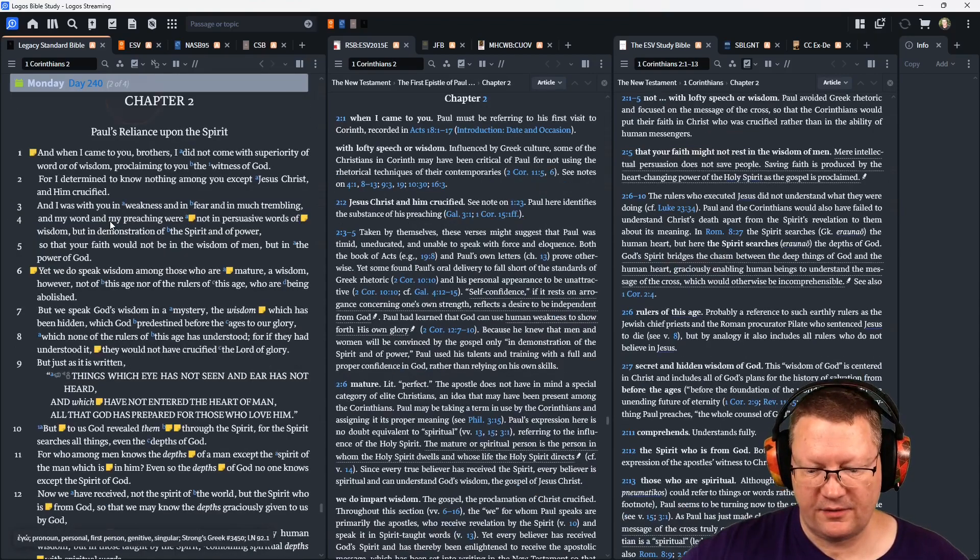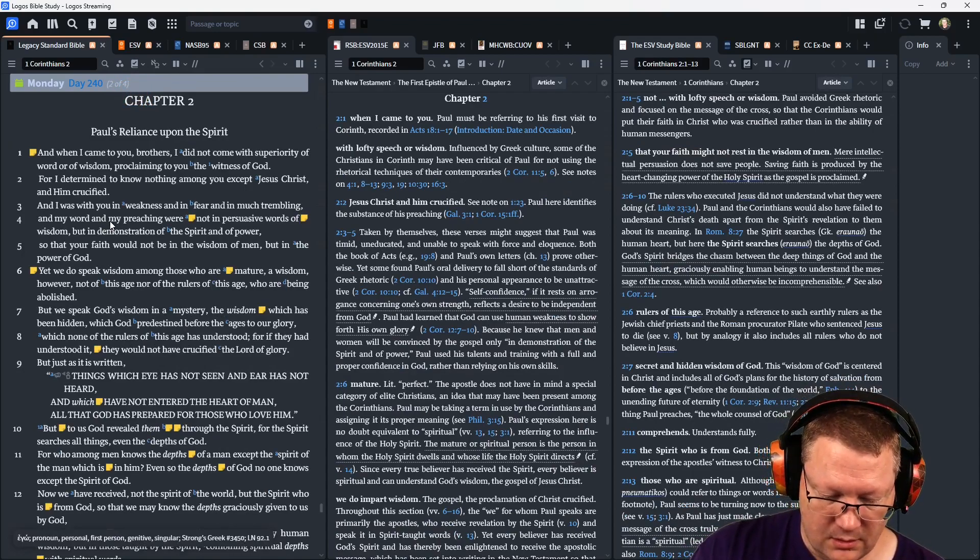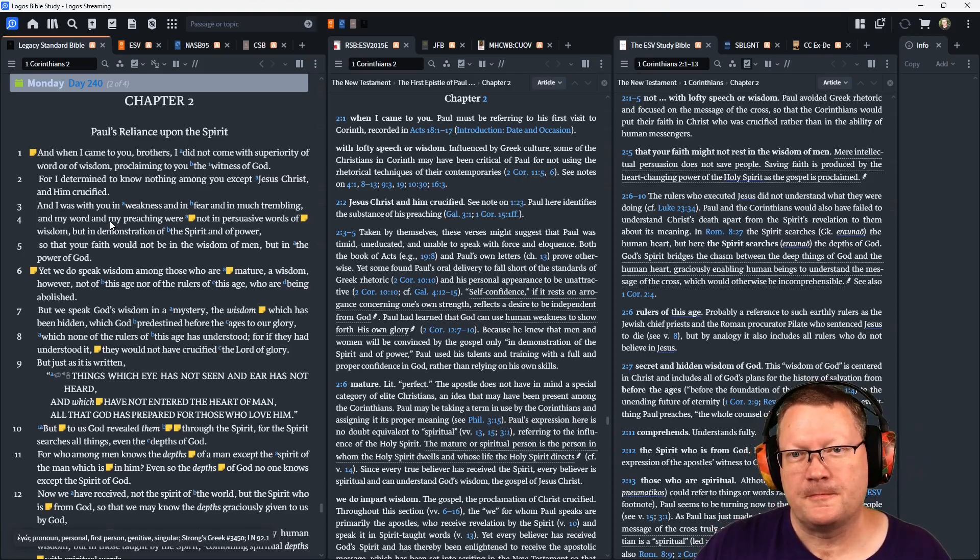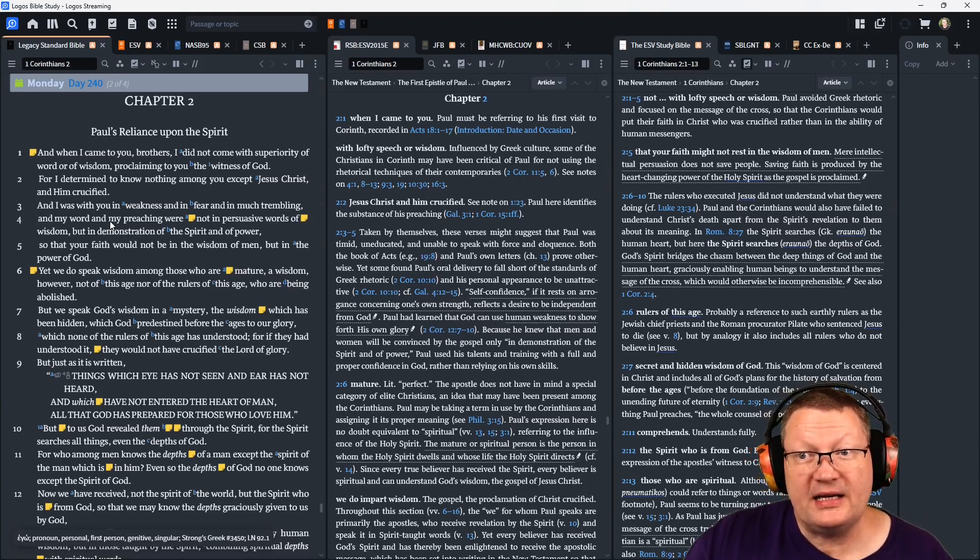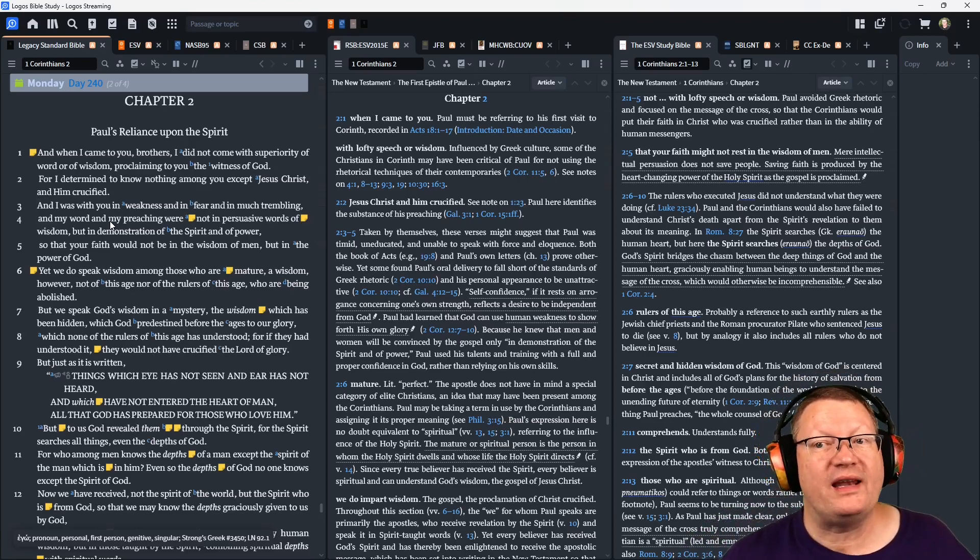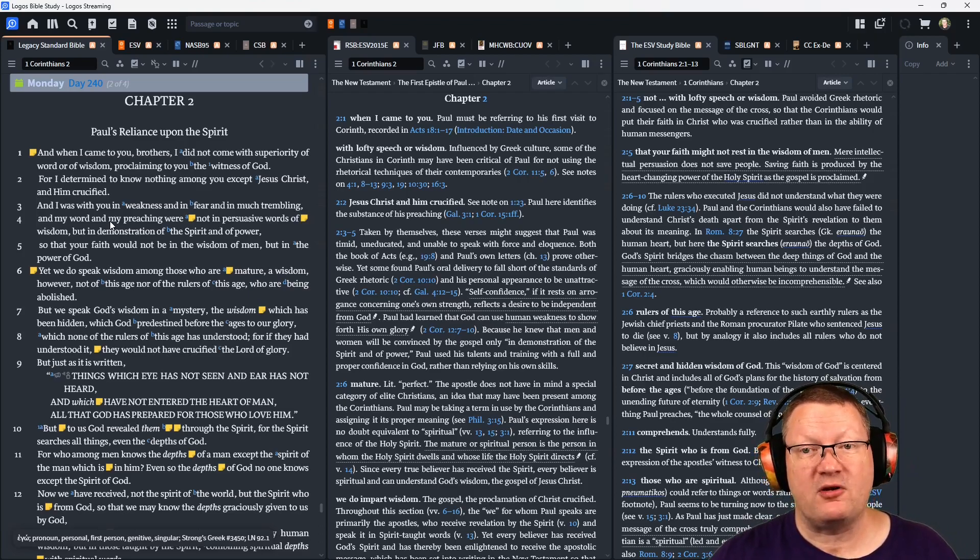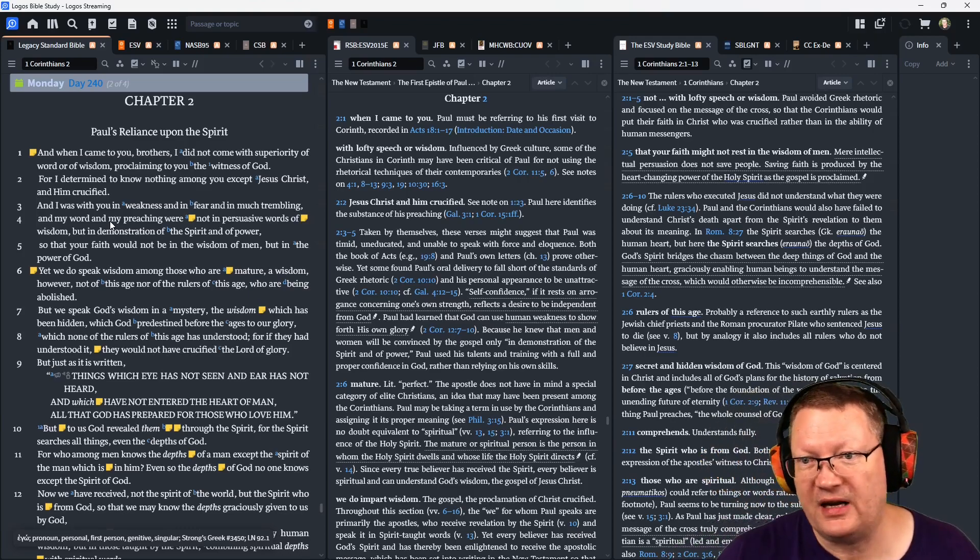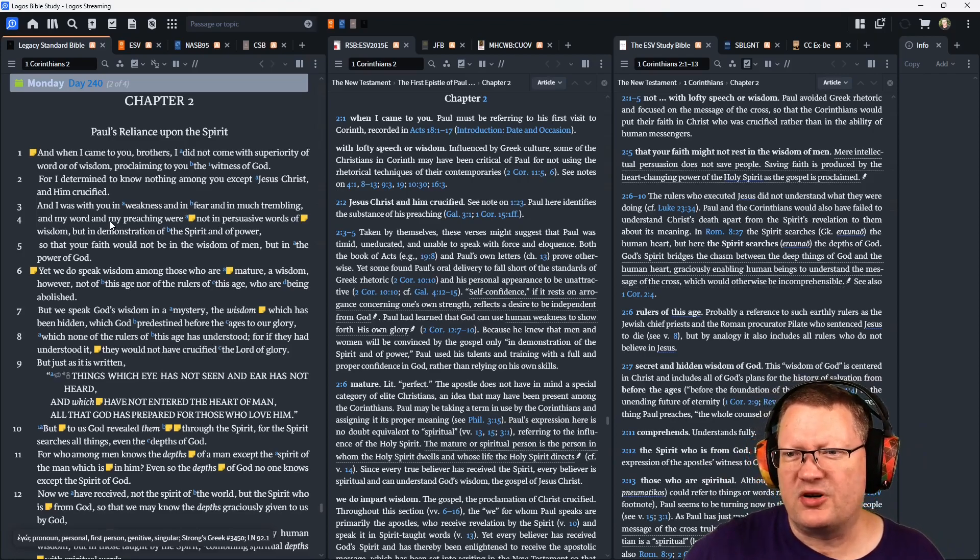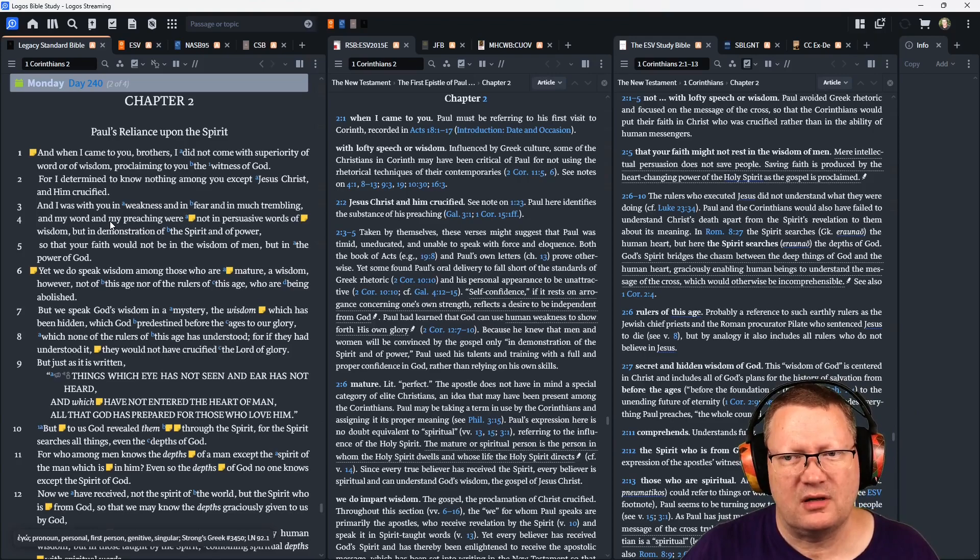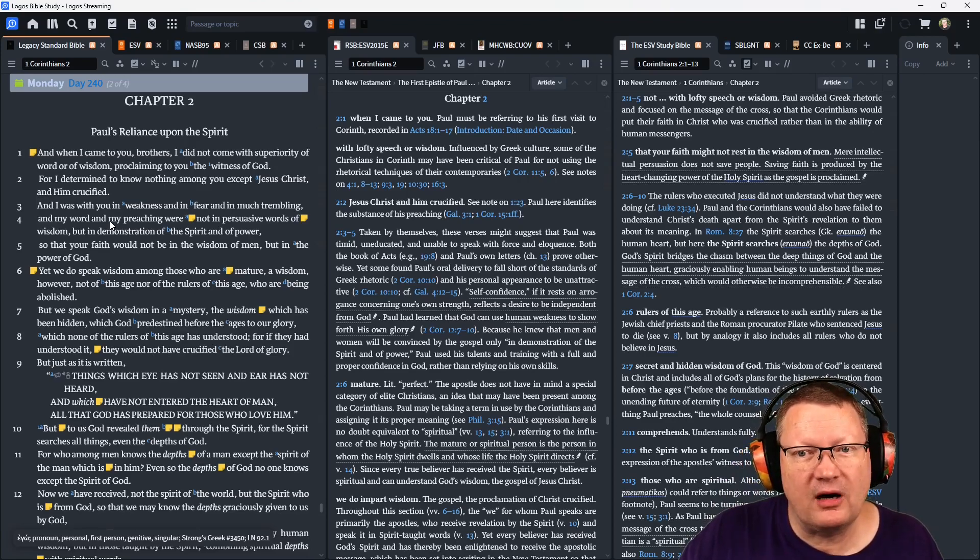Let's move on now to 1 Corinthians chapter 2. Paul continues. And when I came to you, brothers, I did not come with superiority of word or of wisdom, proclaiming to you the witness of God. For I determined to know nothing among you except Christ and him crucified. When I was with you in weakness and in fear and much trembling, my word and my preaching were not in persuasive words of wisdom, but in demonstration of the spirit and of power, so that your faith would not be in the wisdom of men, but in the power of God.